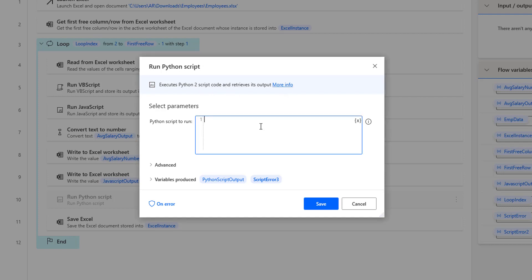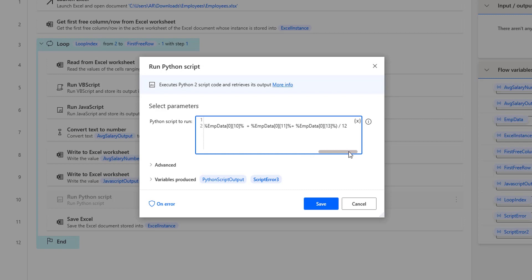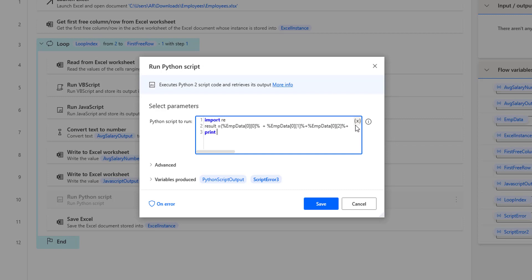I'm going to give the Python script to run over here. I'm going to give it as import re, and after that I want to calculate the average salary — I'm going to store it in result. I'll give the code like result equals to each and every employee's monthly salary, along with additional hours amount and average by 12 months of salary. And after that, I'm going to use print to get the output. The output will be stored in the result variable — the values will be stored in the variable that is Python Script Output.